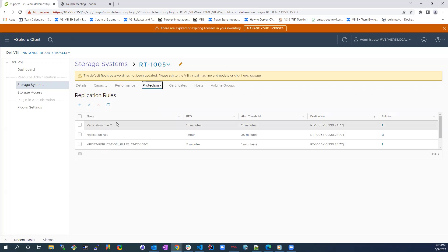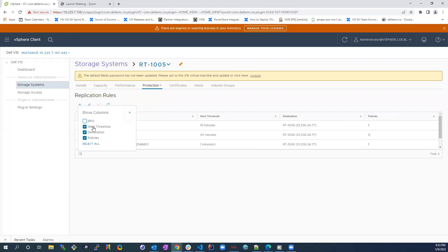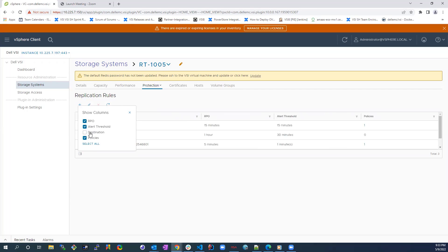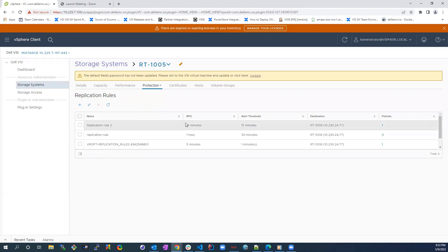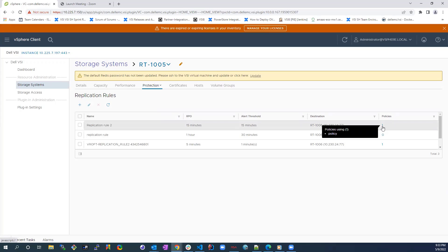Here, we can see a list of all the existing replication rules including their attributes such as RPO, AlertThreshold, DestinationArray, and AttachedPolicies.